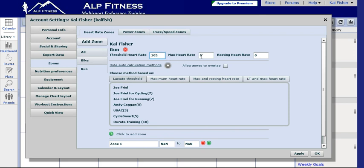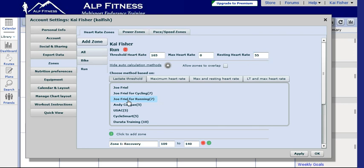You don't have to worry about maximum heart rate or resting heart rate. We do have his resting heart rate, so we'll go ahead and input that. Now we want to use the calculation method that says Joe Friel for running. Click on that.